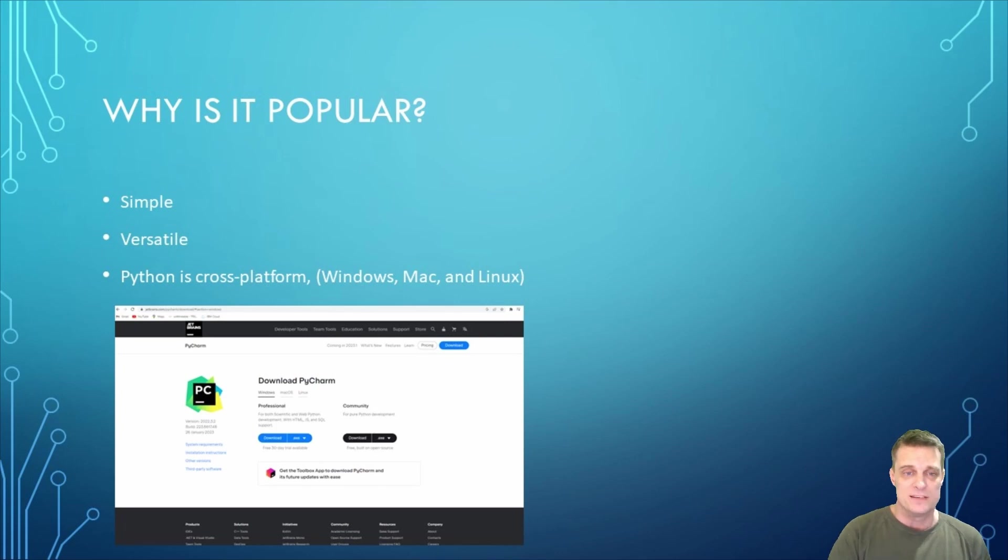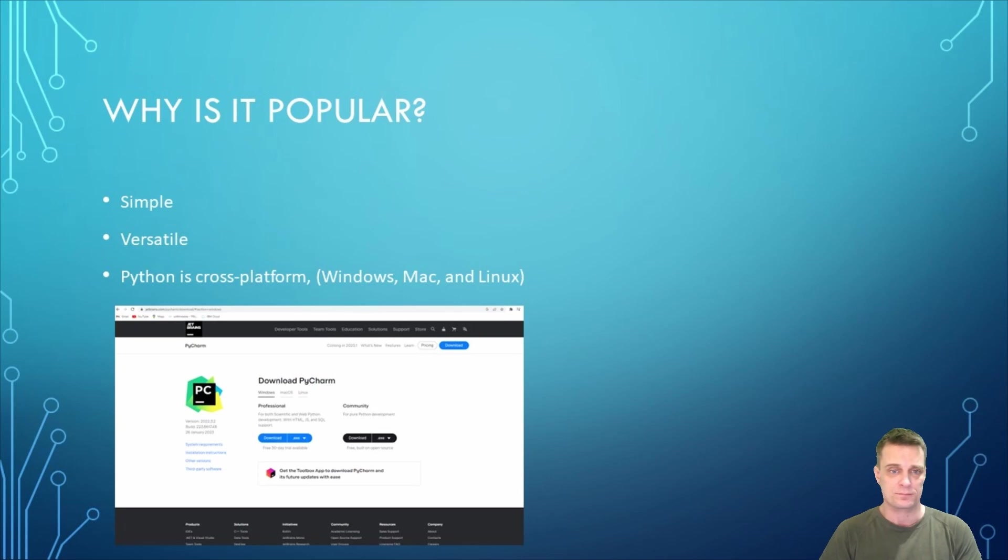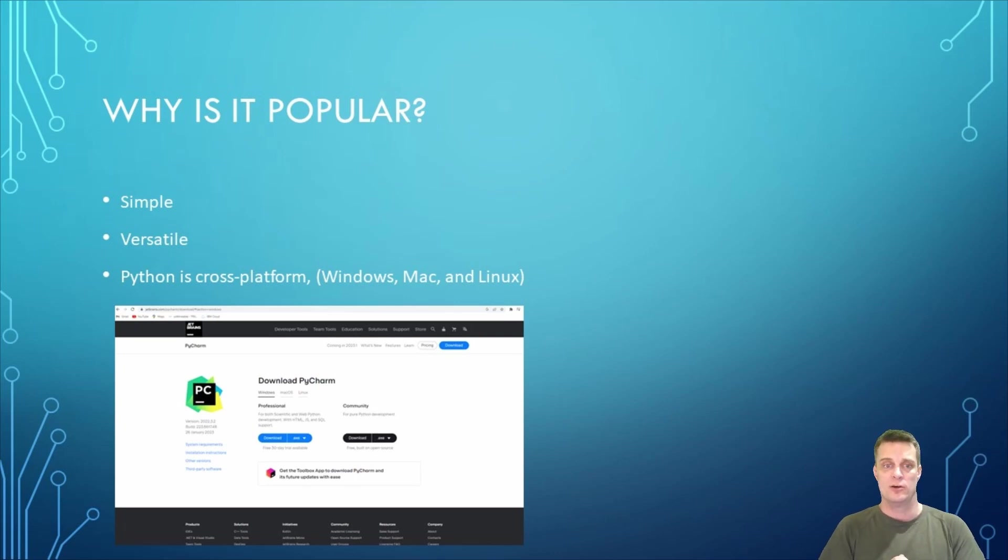To get started with Python, you need a Python interpreter and a code editor. There are many free resources available online that can help you learn Python. Some of the popular tools include Jupyter Notebook, PyCharm, and Spyder.